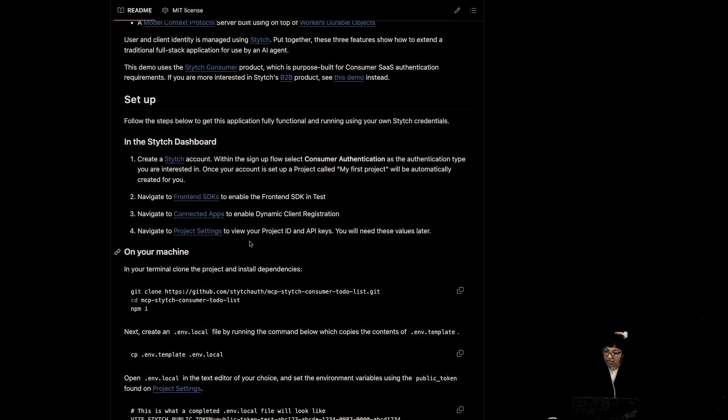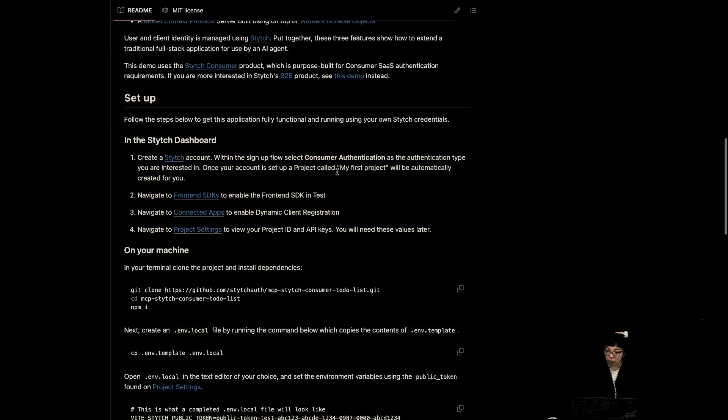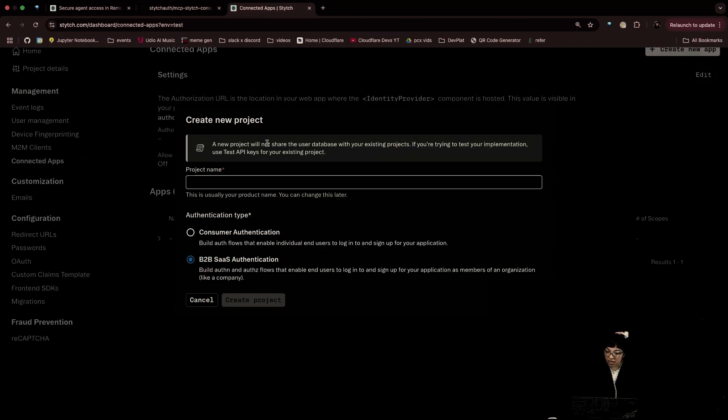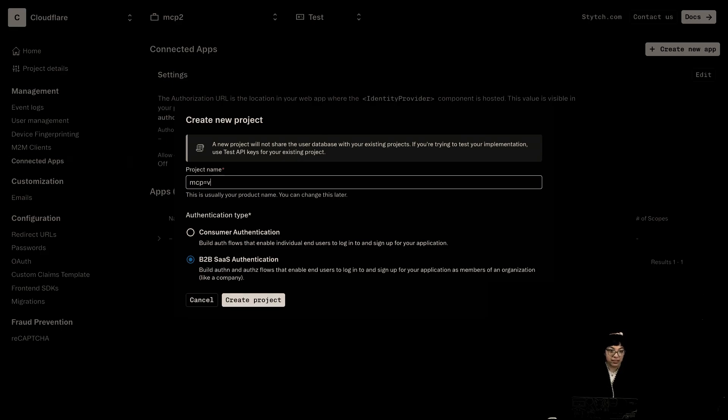Follow these steps. Create a Stitch account, which I have done. And let's create a new project. Let's call this MCP video. That was an equal sign. MCP video.